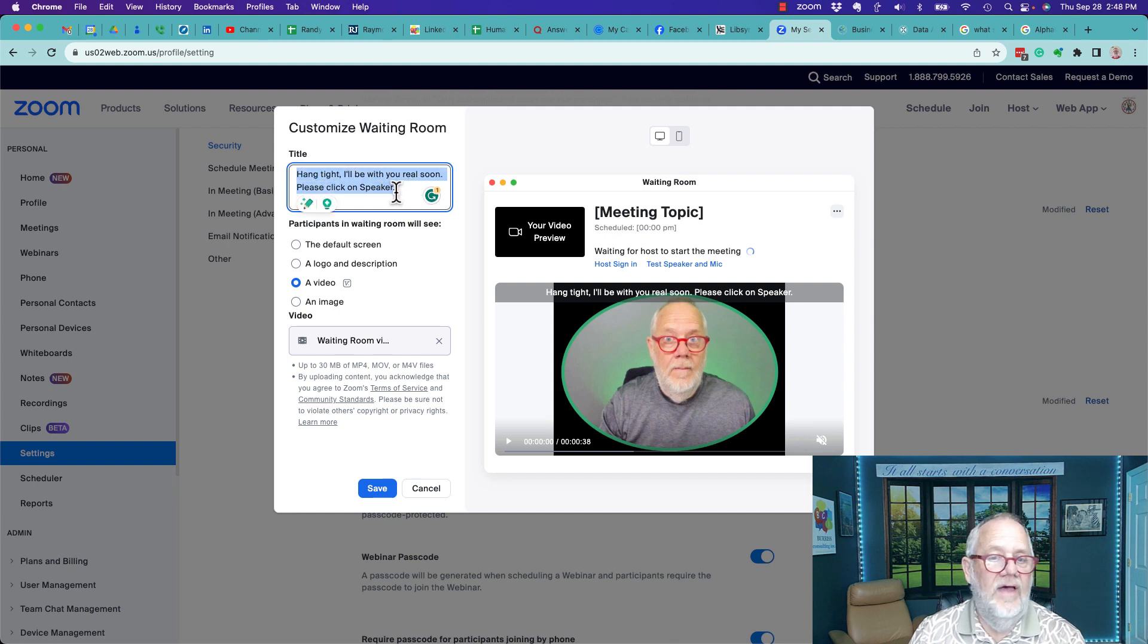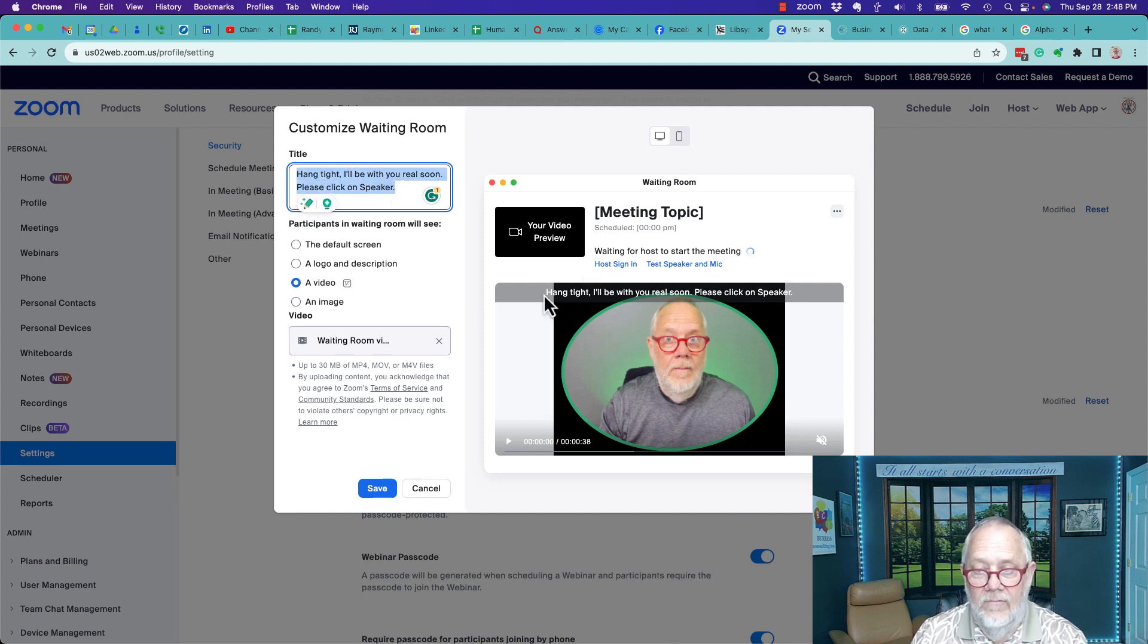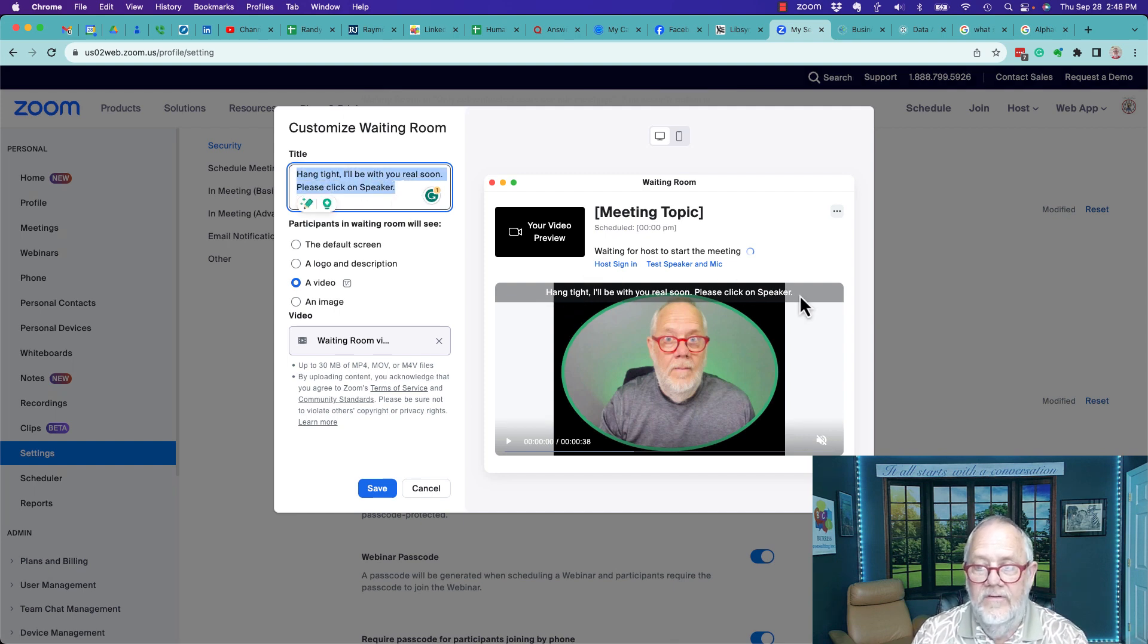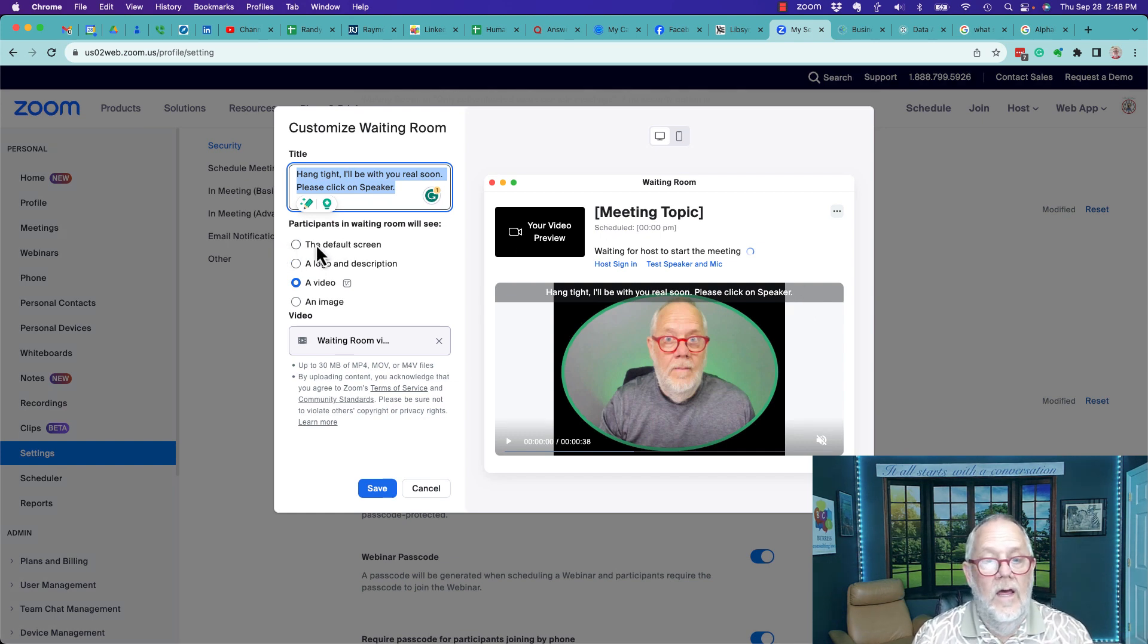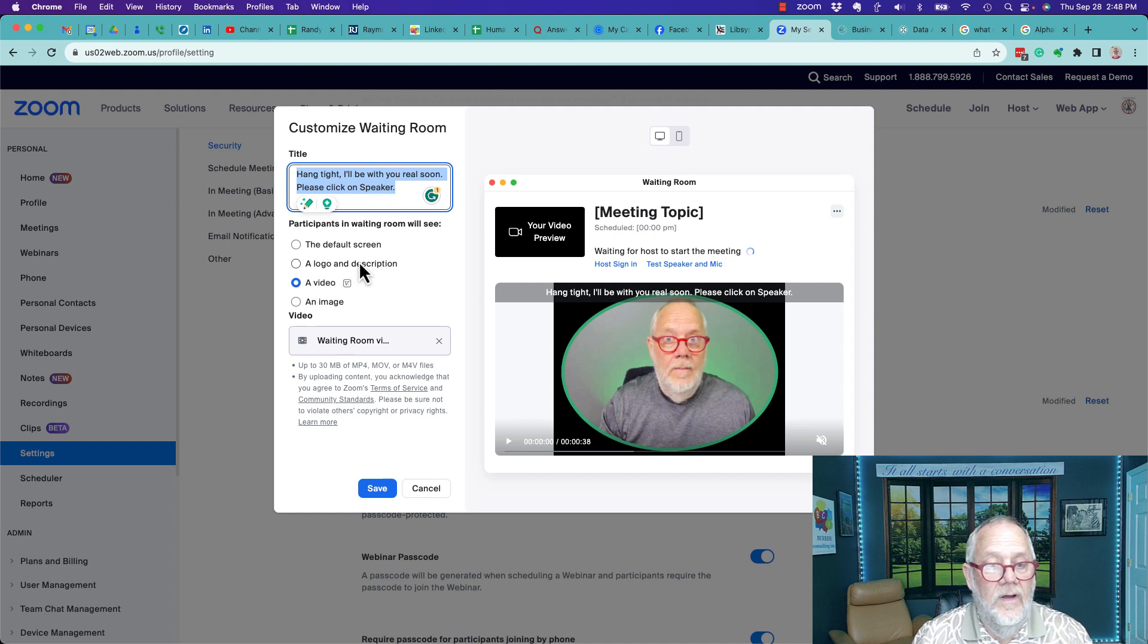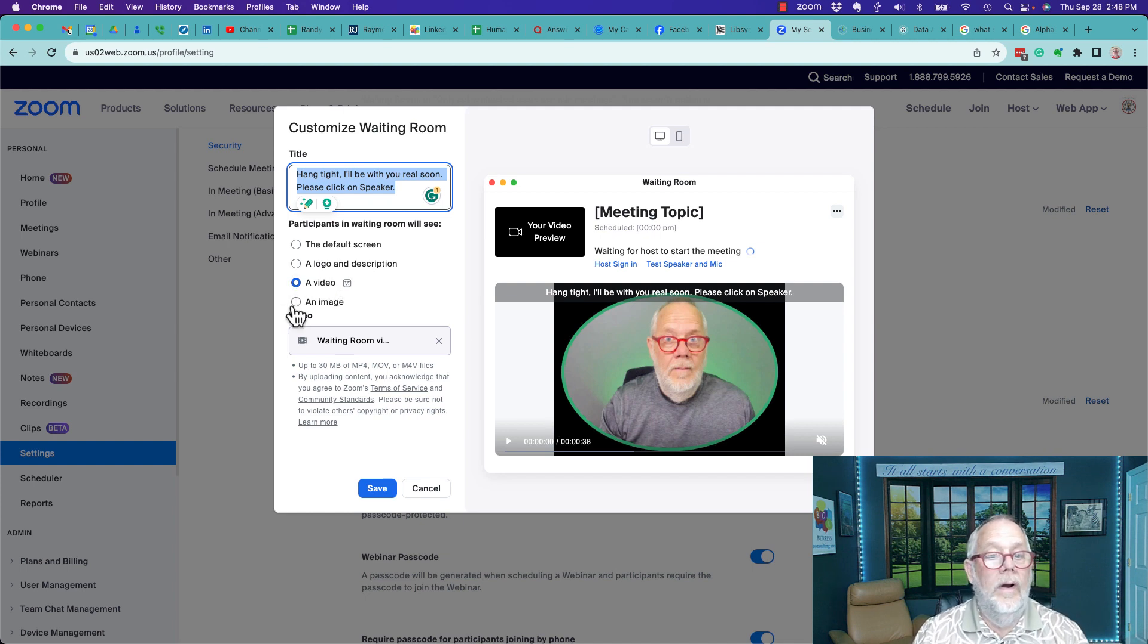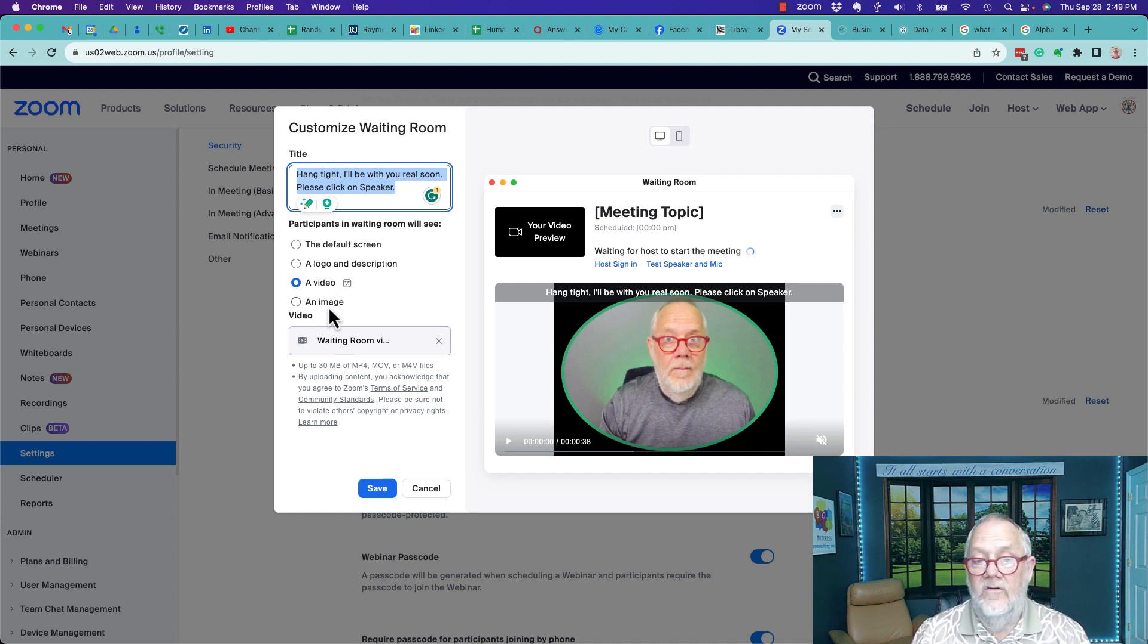I titled mine 'hang tight, I'll be with you real soon.' Then you can have the default screen, you can have a logo and a description, you can have a video or an image. Now I wanted to show you the video right here.